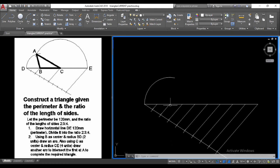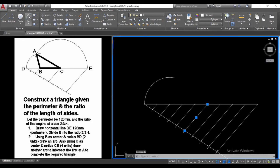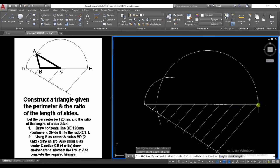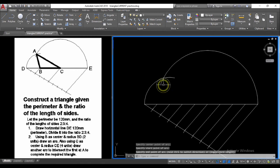Point C is three units away from point B — that is five units from D. We select the arc tool again and set the radius as CE, which is four units, and scribe our arc to intercept the first one.